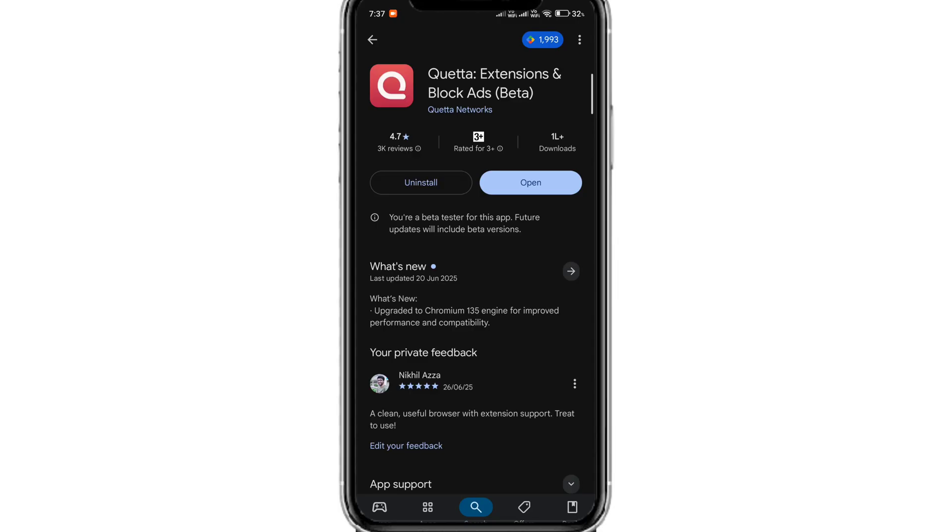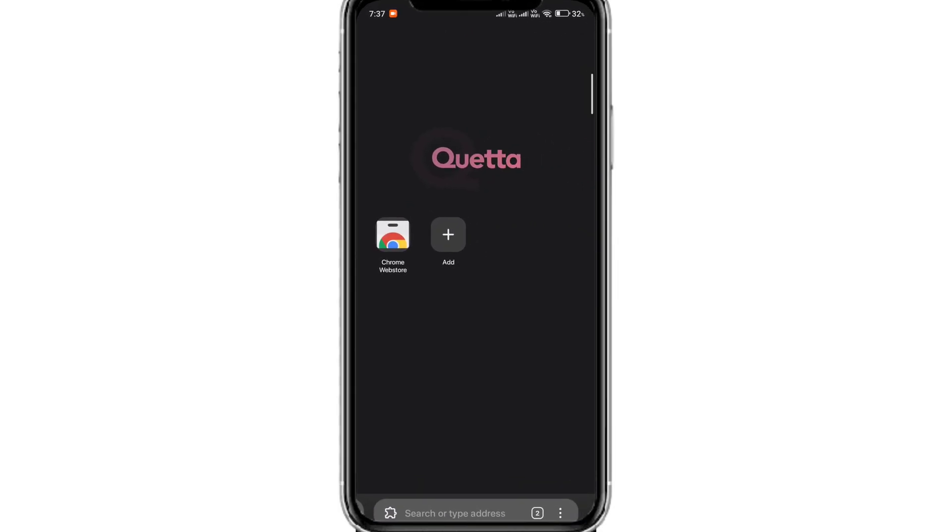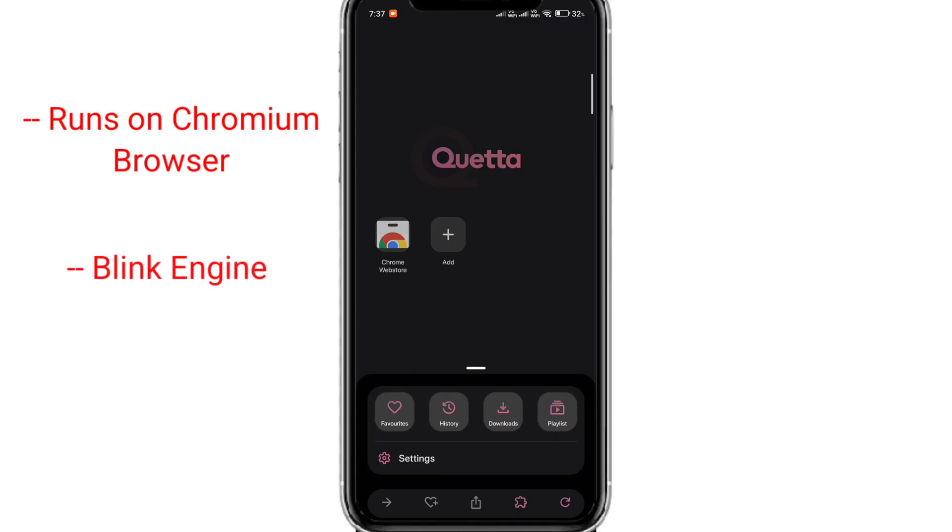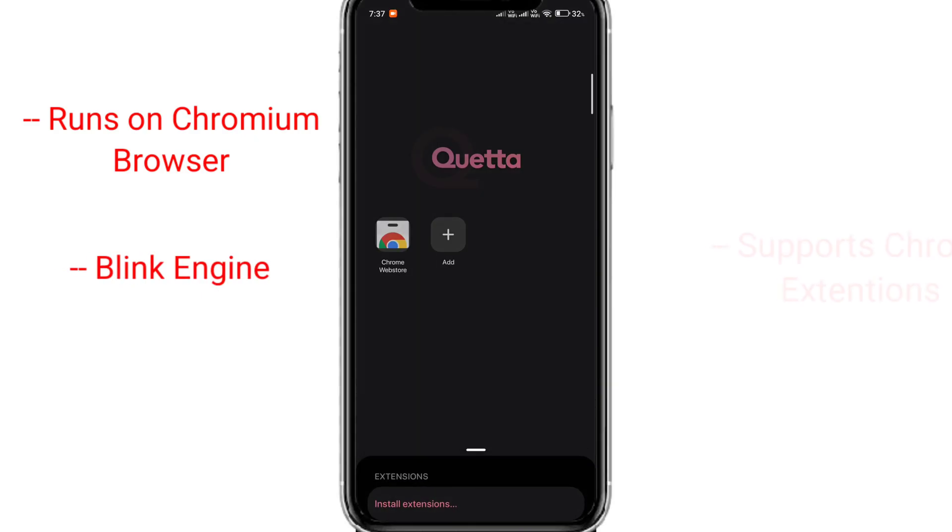Download and install it. Once installed, open the browser. The browser uses Google Chromium and Blink engine and supports Chrome and Edge extensions.